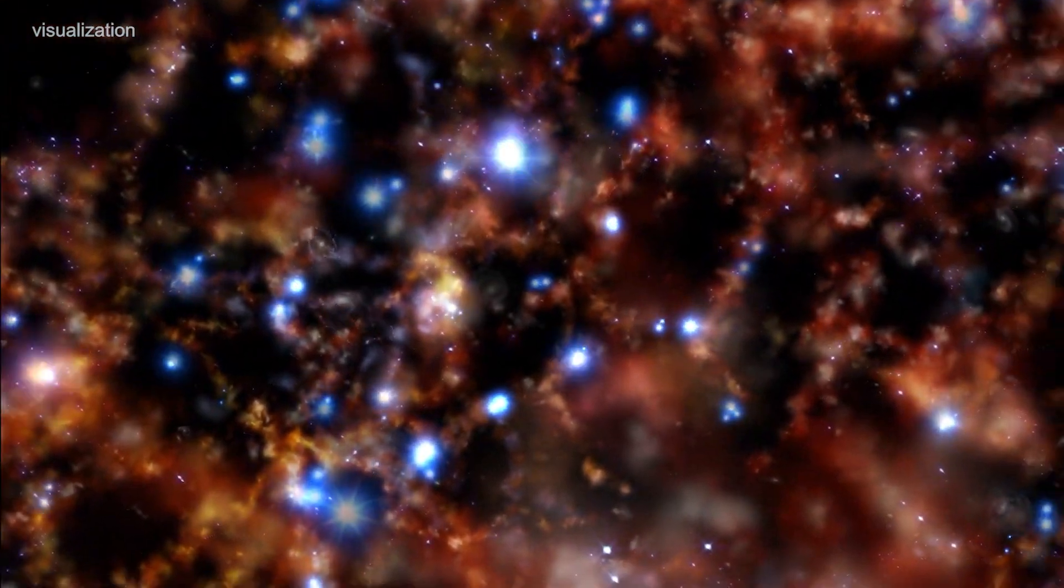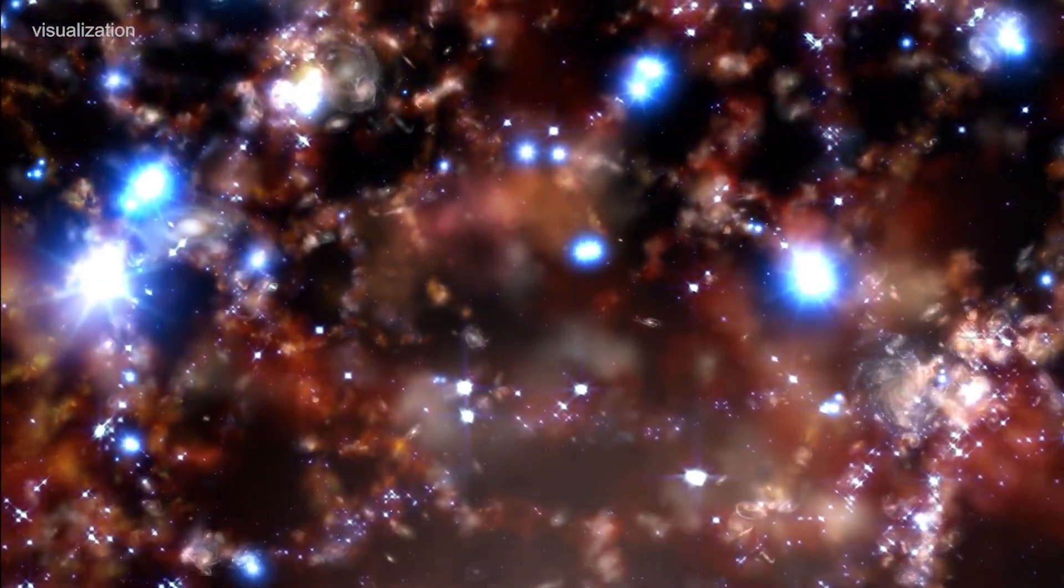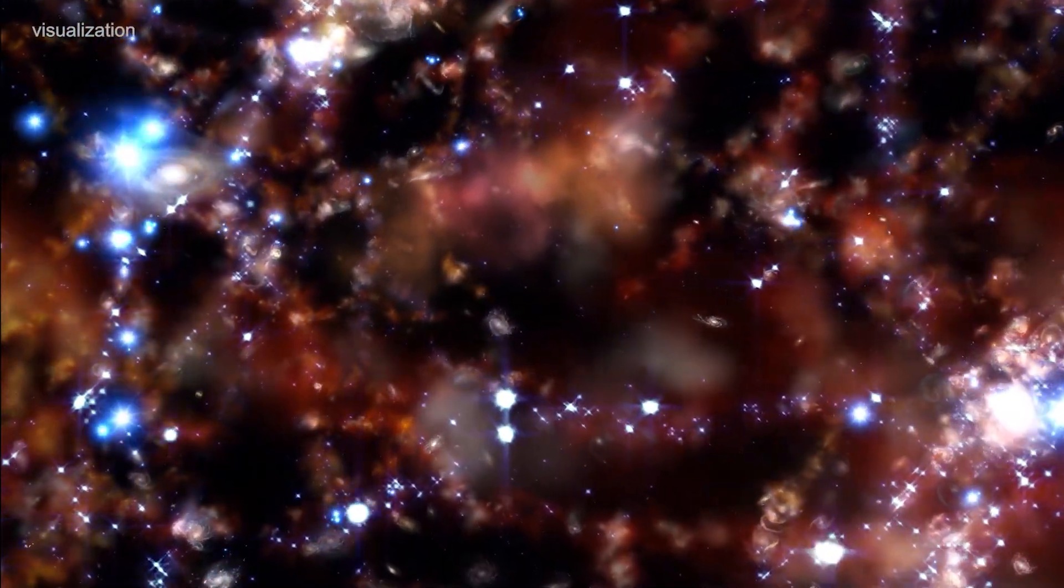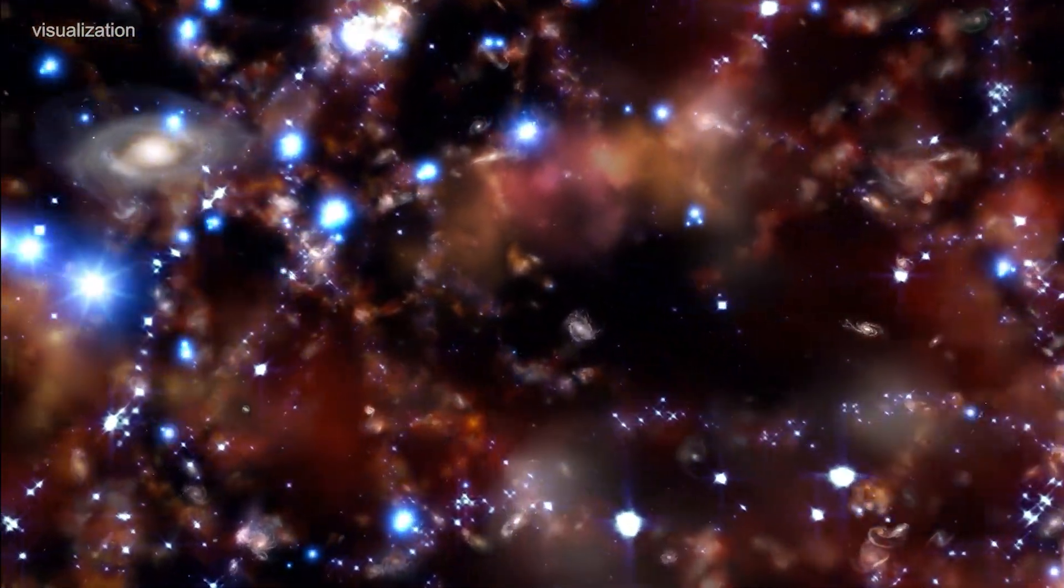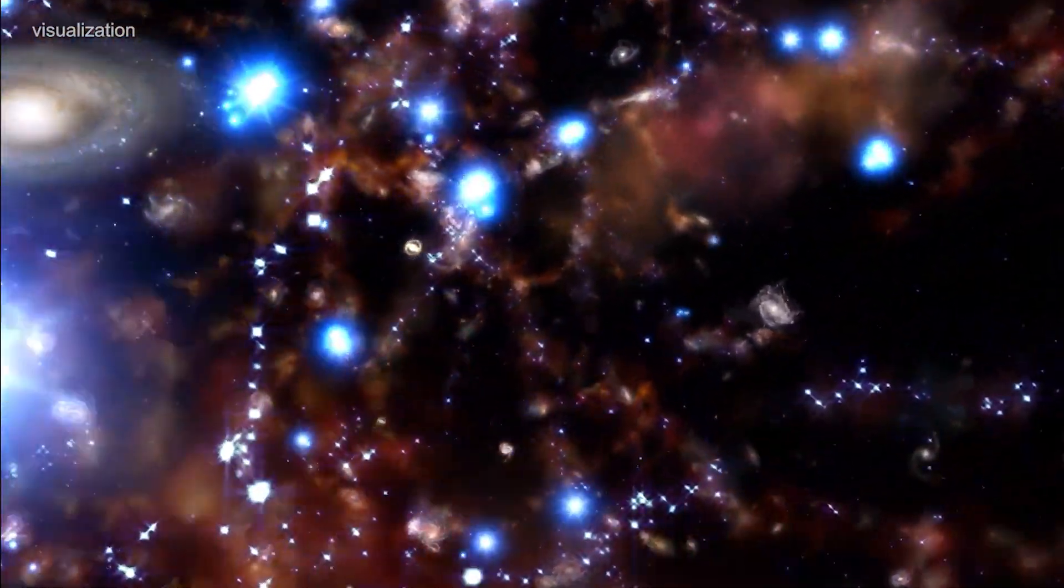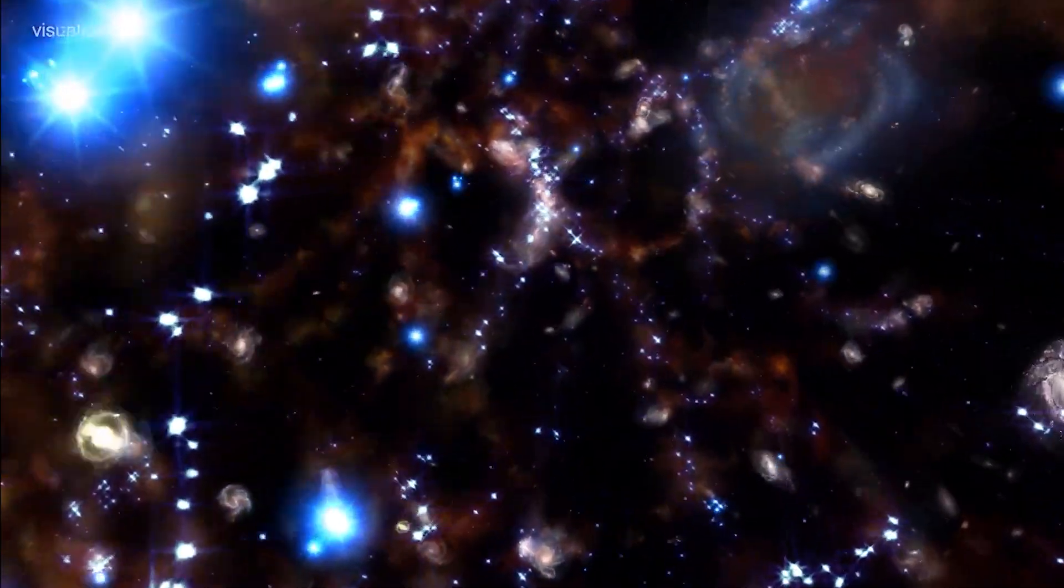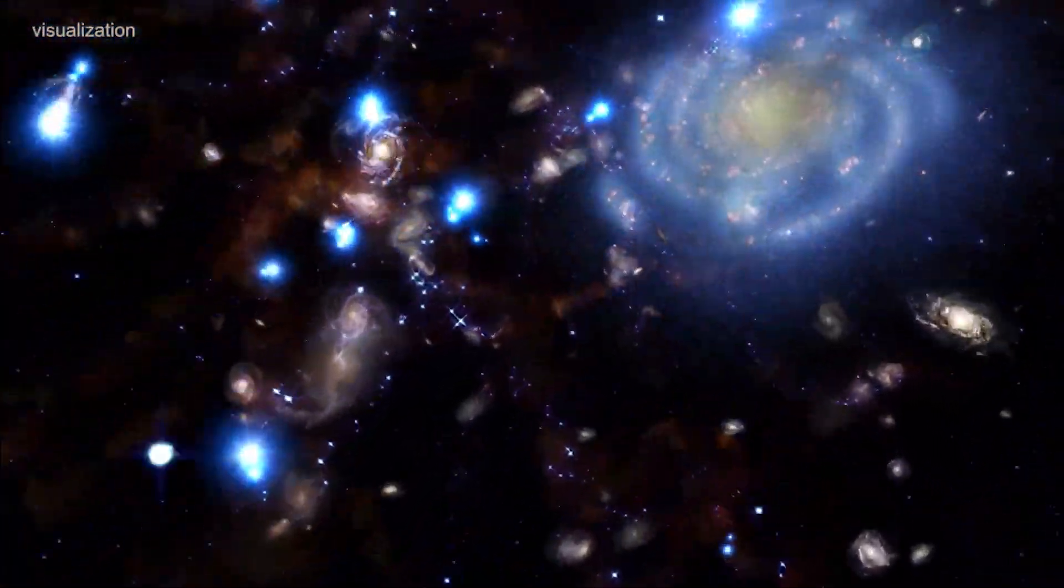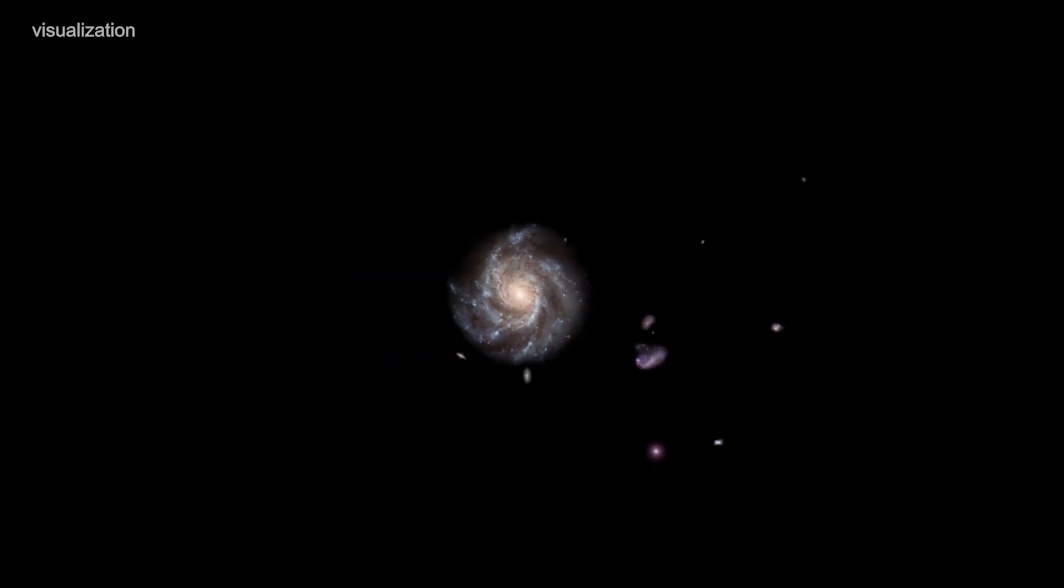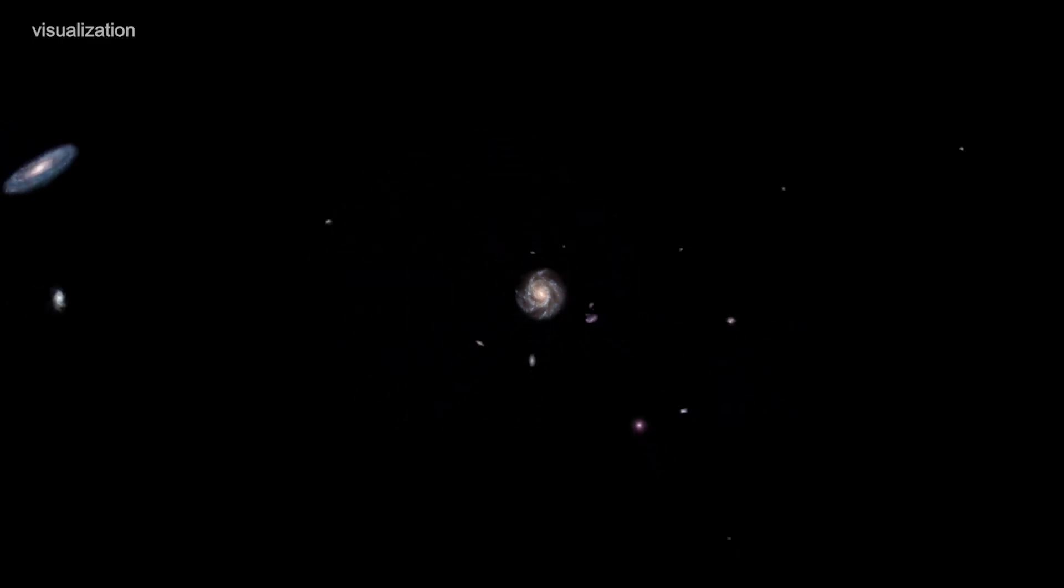In this video, I'll take you on a journey through the cosmos to explore the fascinating world of dark photons and how they could be changing our understanding of the universe forever.